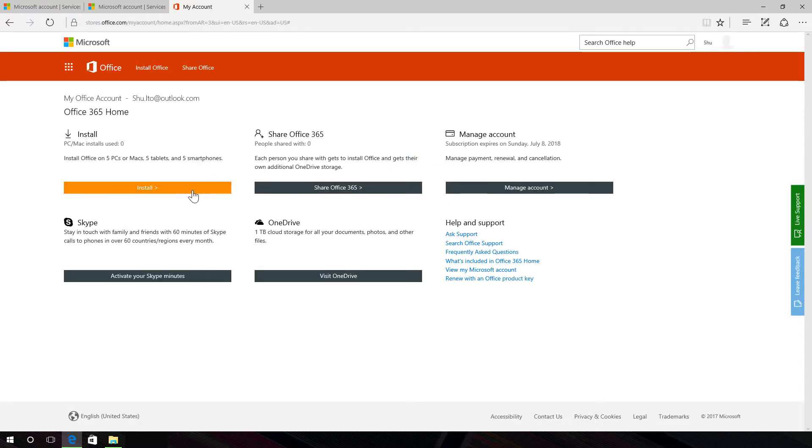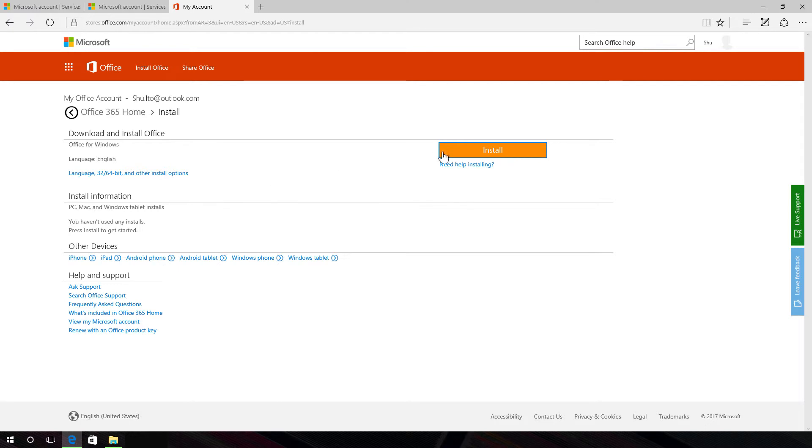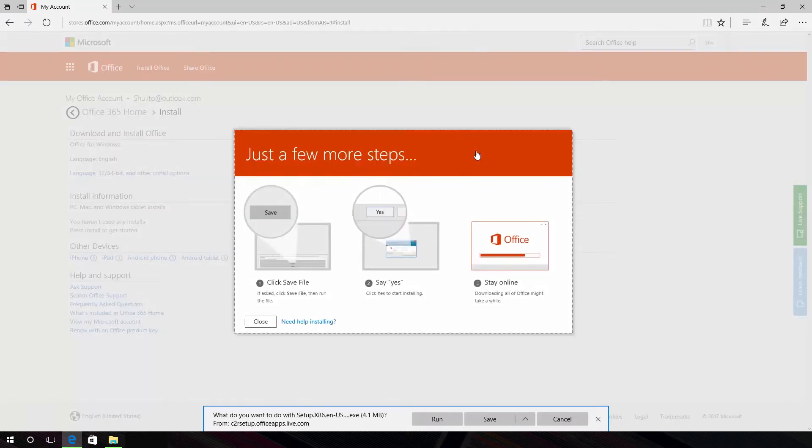Select Install Office. If you're using a PC, click Save Run Setup or Save File from the bottom of your screen.